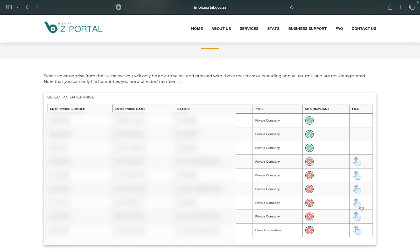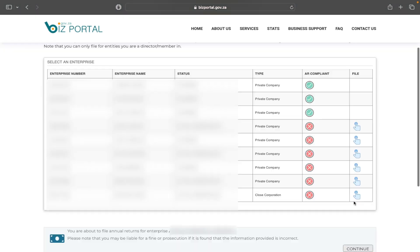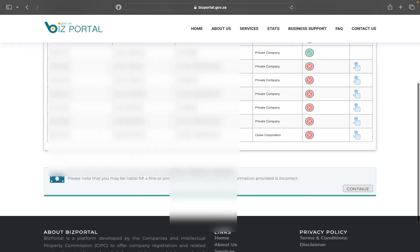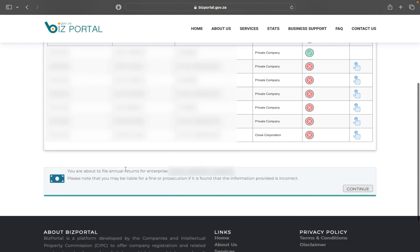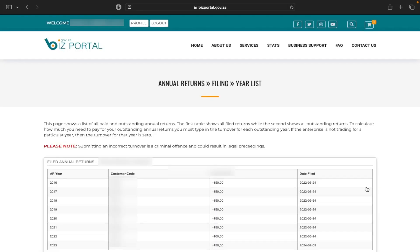Once I've selected it, an option appears at the bottom saying you're about to file the annual returns for the enterprise, and it gives me the company name. Please note that you may be liable for prosecution if it is found that the information provided is incorrect. I'm going to click Continue.